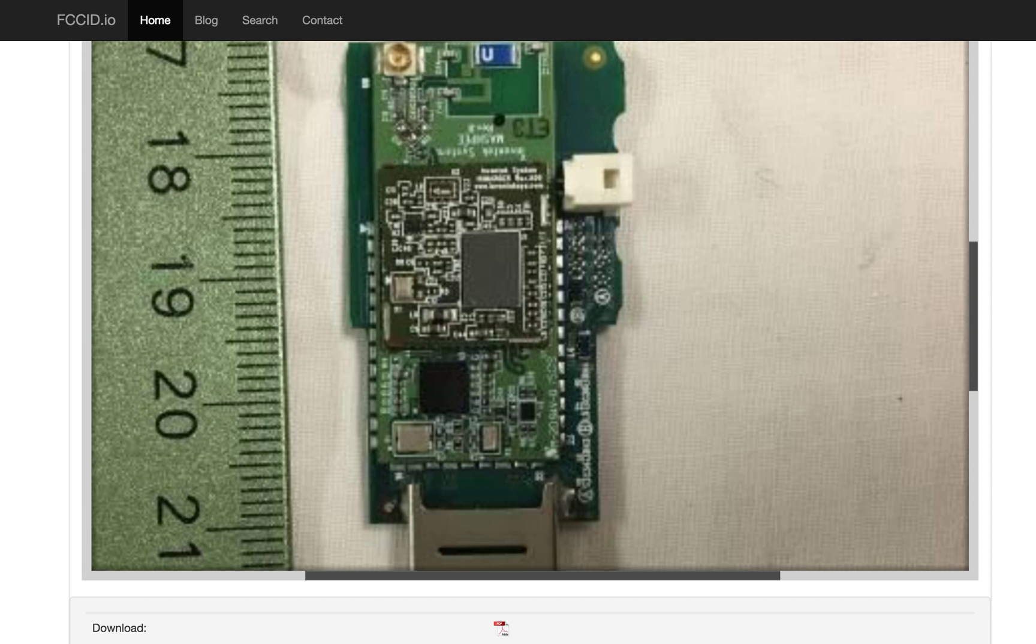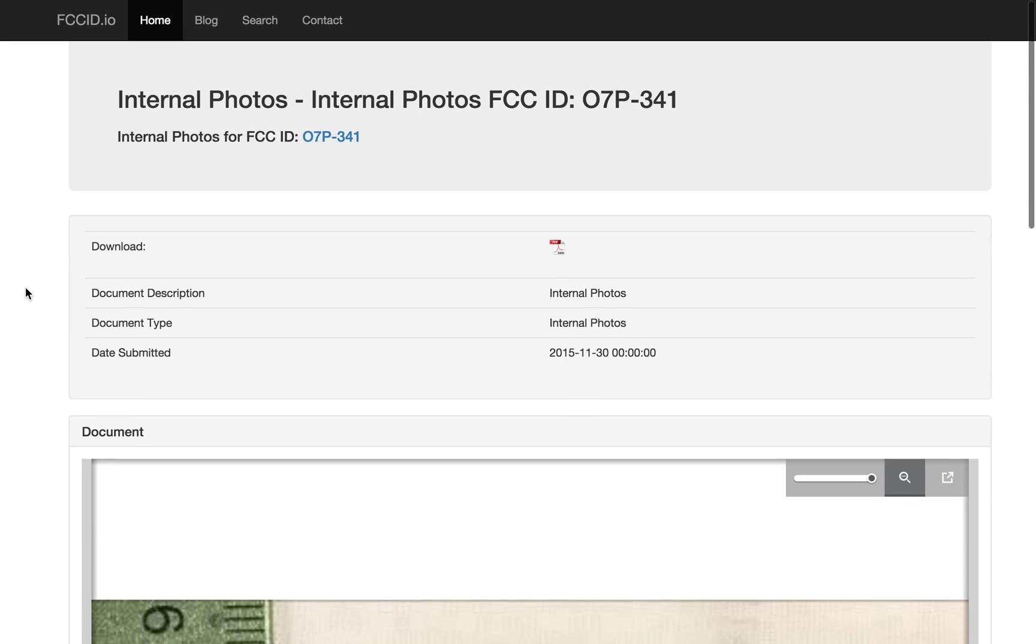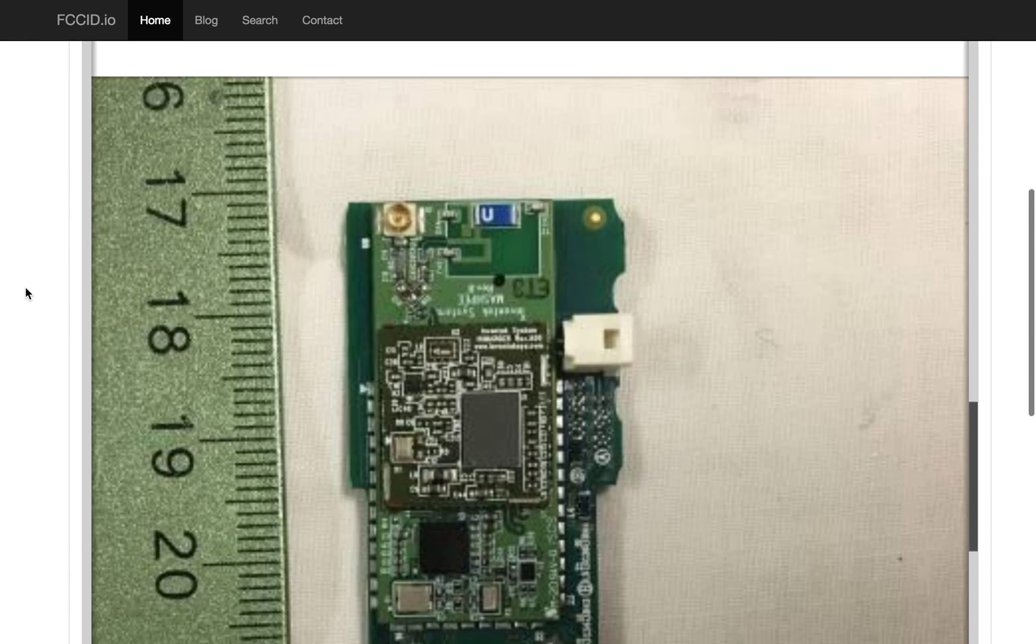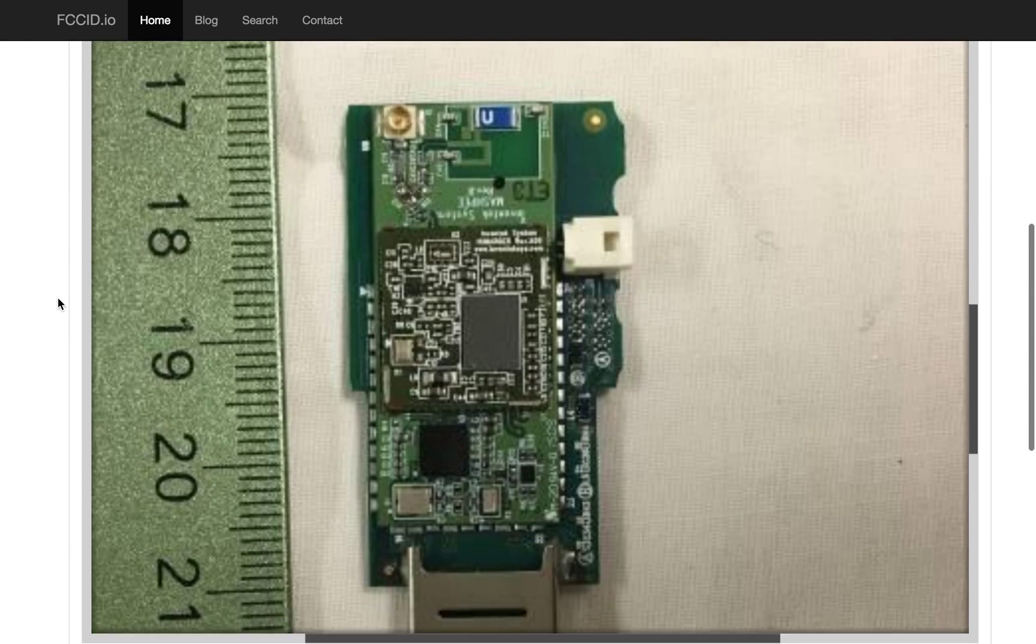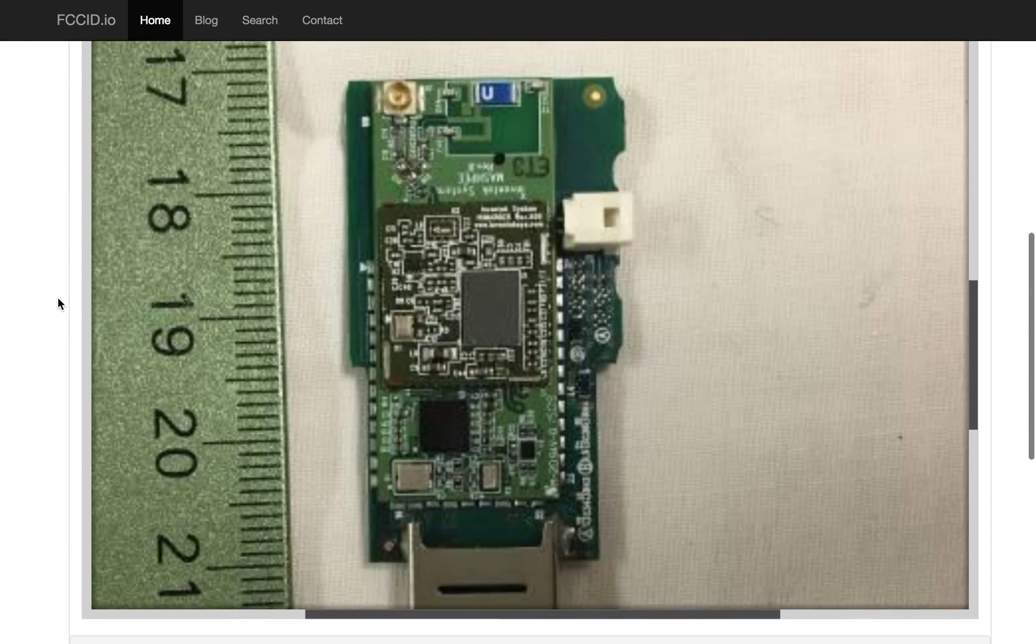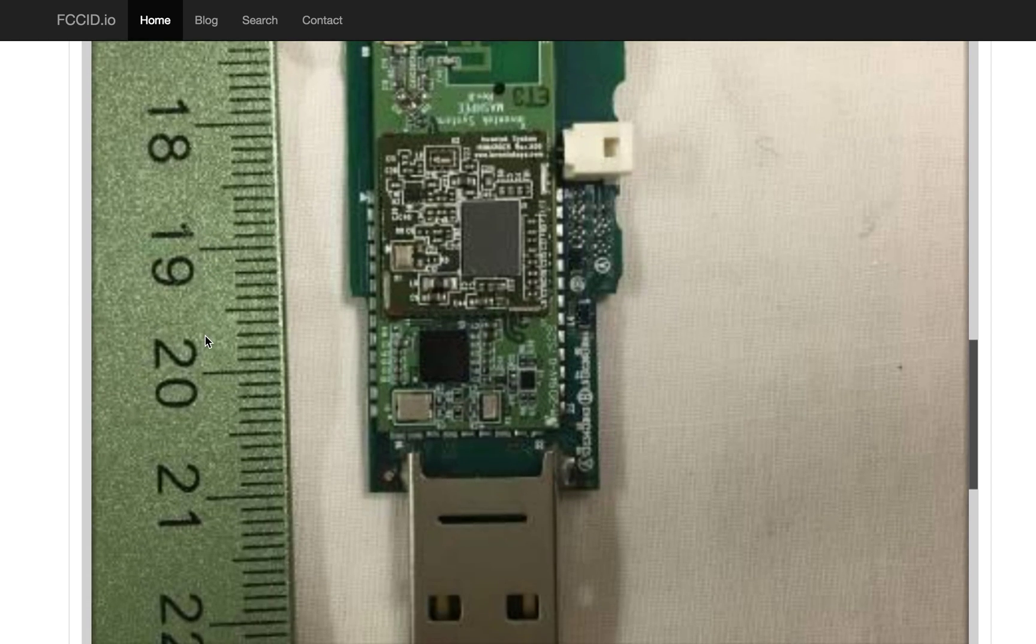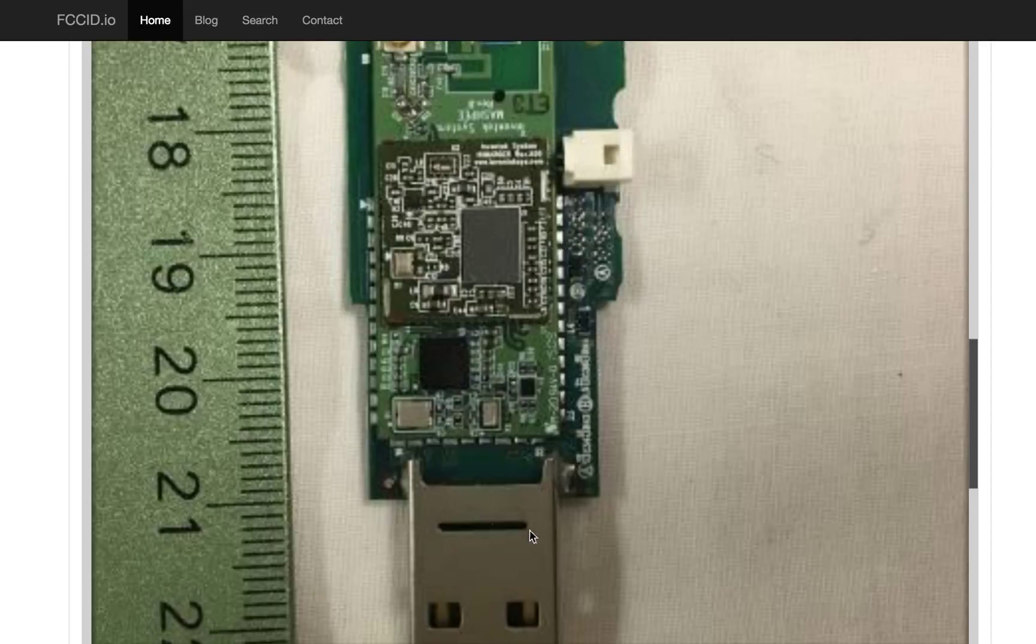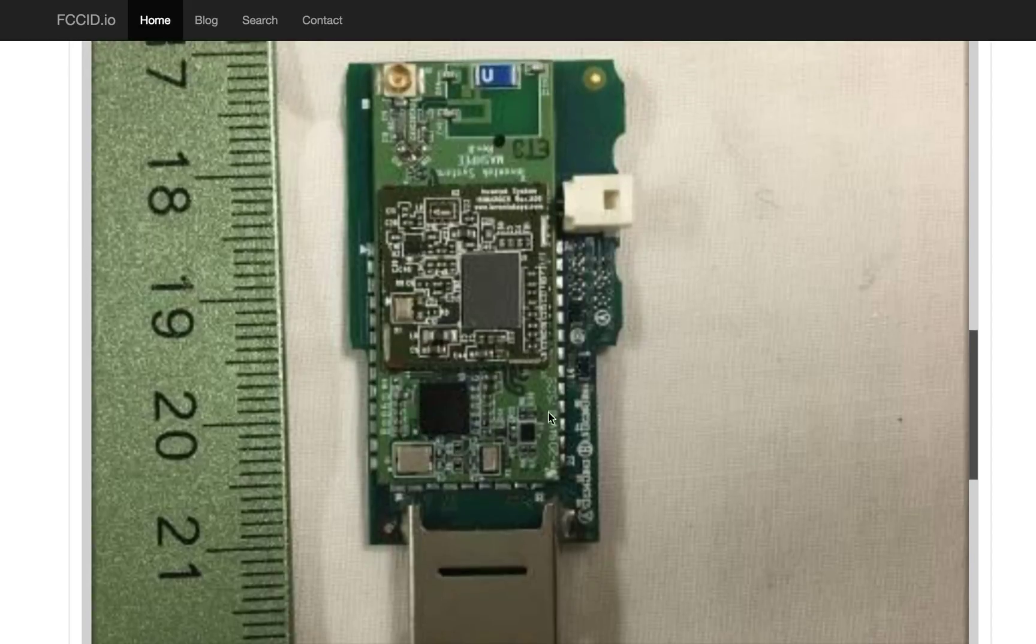The next thing we can look at is the internal photos for this device. We've got this thing. It's like that poem about fleas upon fleas upon fleas. We've got this little USB card here. And then on that, there's clearly this other module, which is the module that they're applying for certification on.